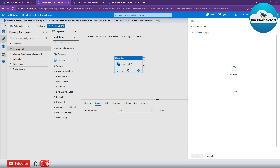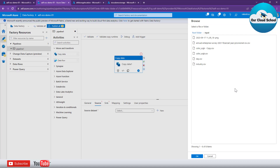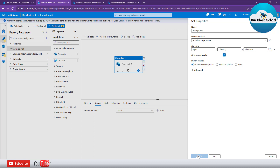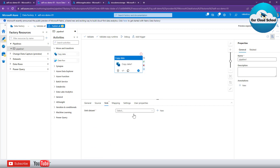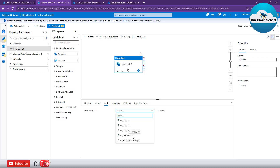Within that storage account I have two containers. Select the 'input' container since that's where our files are. It shows all files available inside as a preview. I'm not going to specify a single file because our objective is to select multiple files matching a specific name prefix and a specific extension — CSV. Click OK. Our source dataset is ready. Now let's configure the sink, which is the destination.